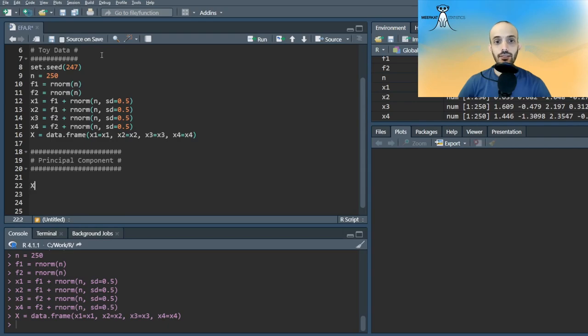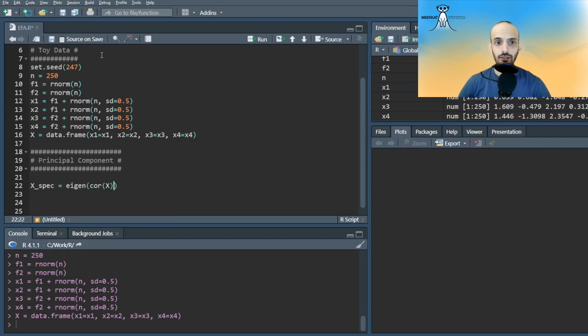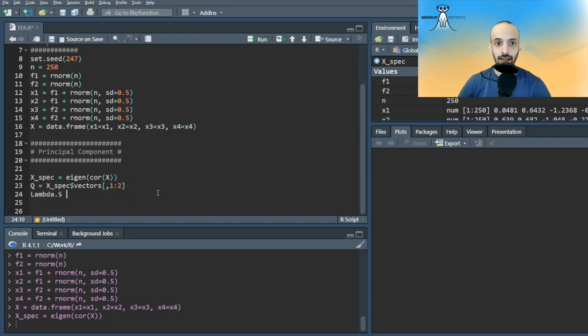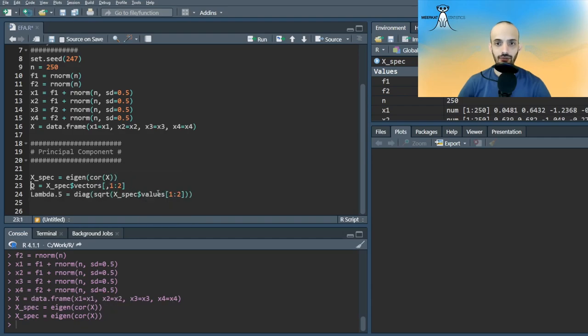We can do this manually by performing an eigendecomposition on the correlation matrix. For example, if we decide to have only two factors, we will take only the first two eigenvectors and associated and square-rooted eigenvalues.